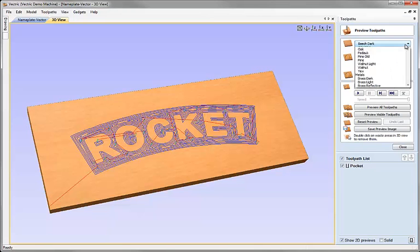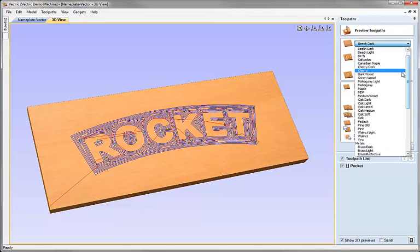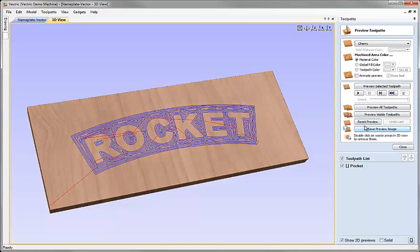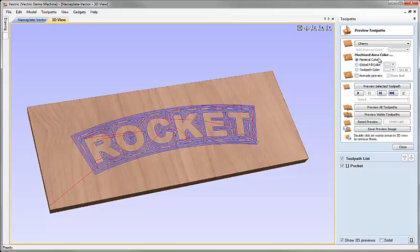What this does is allow me to choose different materials depending what I'd like to preview this in. So maybe I'll pick cherry wood to look at this in. And then I can come down and I can do things like choose different colors for the area I'm going to machine.